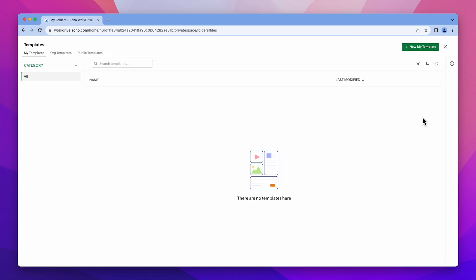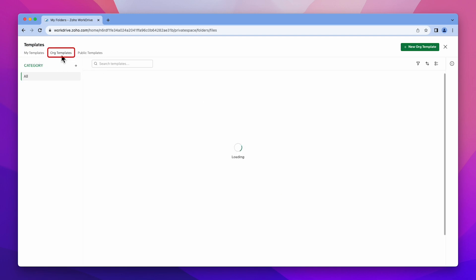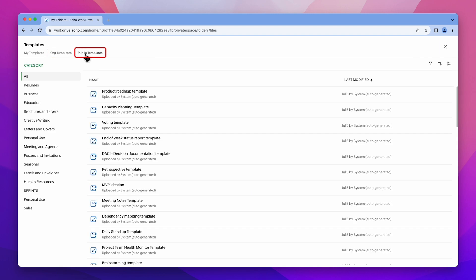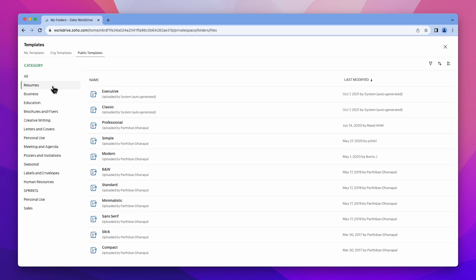There are different categories for the templates. My templates are exclusively accessible to you. Organization templates are available to your entire team. Public templates are accessible to all Zoho WorkDrive users. This section is valuable for commonly used templates, such as a resume.